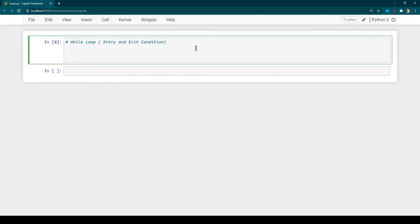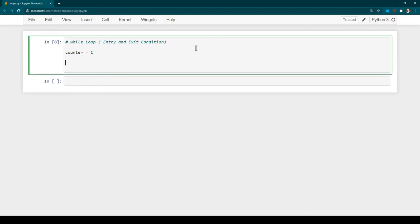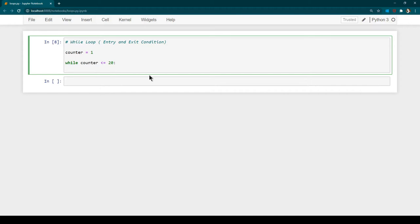Let's say you want to print numbers from 1 to 20 — how can you make use of a while loop? We have a variable called counter starting with 1. We start a while loop and say: while counter is less than or equal to 20, keep performing a certain action. This is the syntax of a while loop — you give the while keyword and then do some condition check.